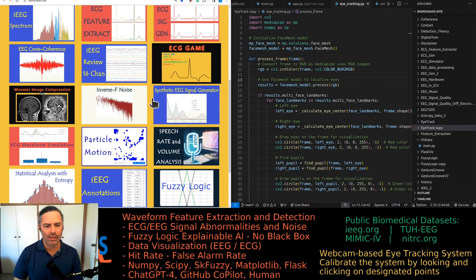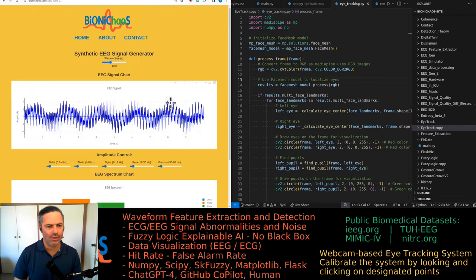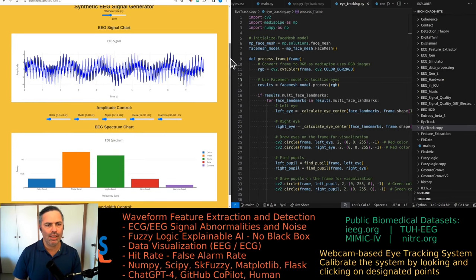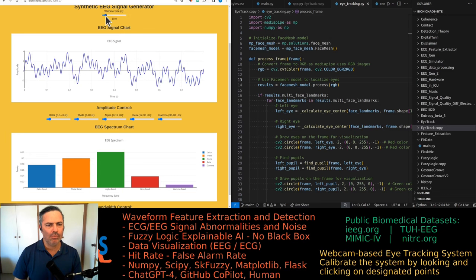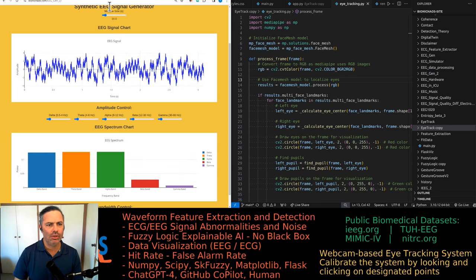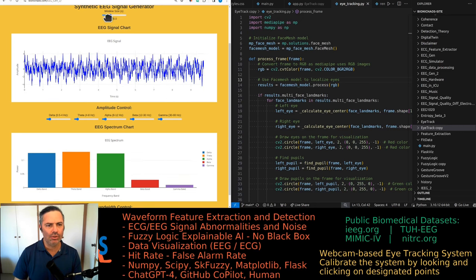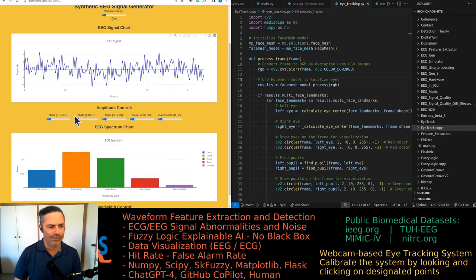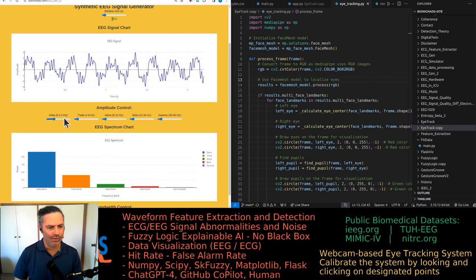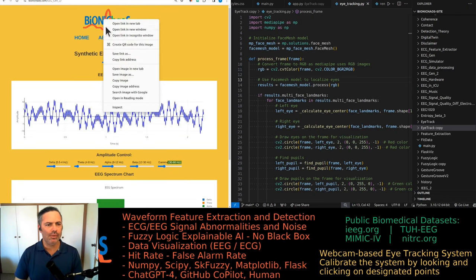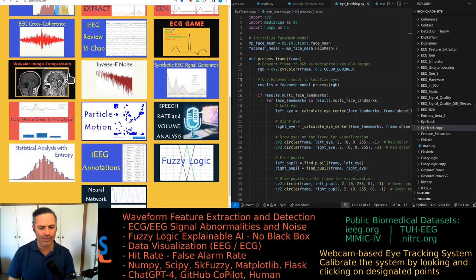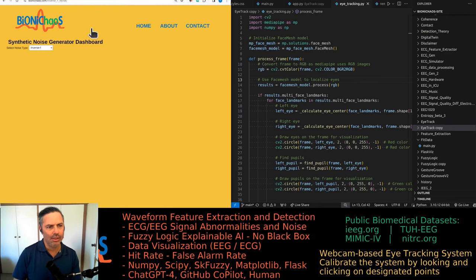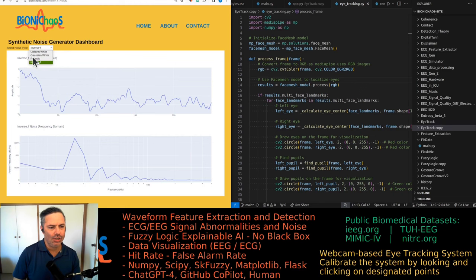And what else we got? Yes, synthetic EEG signal generator. Yeah that one we had a better version in LabVIEW in the past. This one is more basic. You can select your, this is not updating it's pretty annoying. Yeah 10 is the default so it should tell you what the current value is, it's not doing that. And then you can load whichever delta, theta, alpha, beta, gamma.